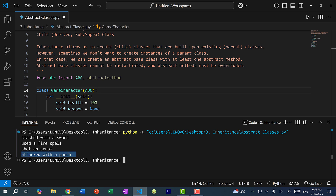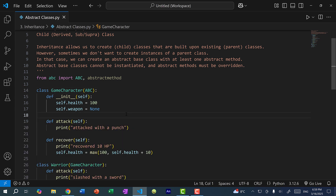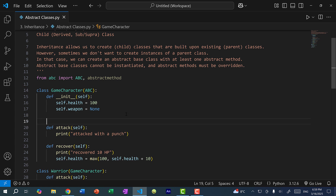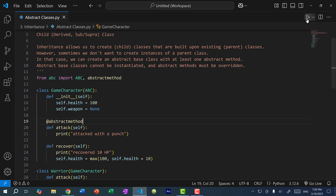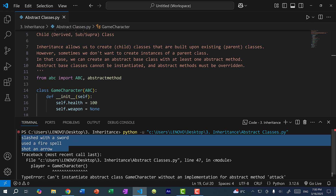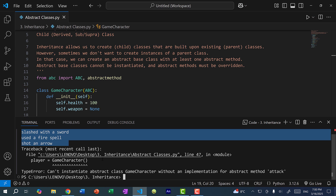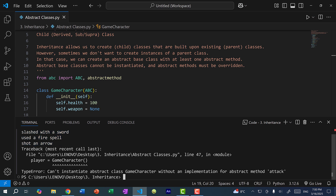When we create an abstract base class, we must declare at least one method as abstract. To do that, I would use the abstract method decorator — so I would do @abstractmethod. Now attack is an abstract method, which means any class that inherits from game character must implement their own attack method. If I save and run the program, you can see our three members attack, but the game character cannot be created. We get a TypeError: can't instantiate abstract class game character without an implementation for abstract method attack.